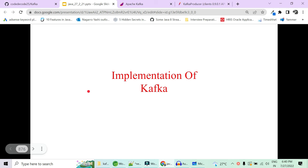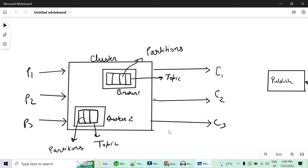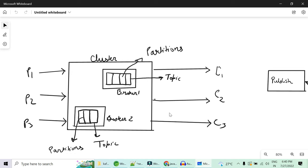Hi guys, welcome to Code Decode. Today in this video we will see how to implement Kafka in real time with a live demo. Understanding this kind of architecture for Kafka will be much easier after we know how it actually works internally. So let's go and create a live demo first — how we can create producers, consumers, and end-to-end configuration for Kafka, and then understand how it works internally.